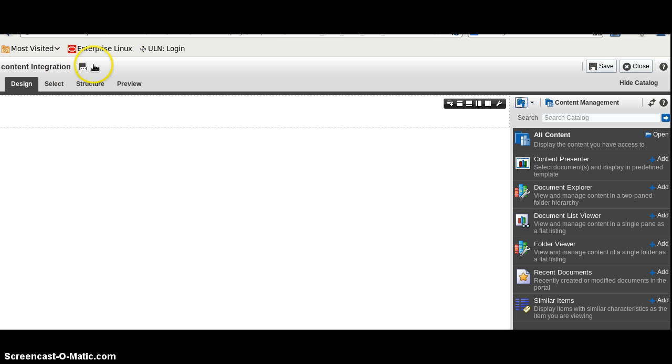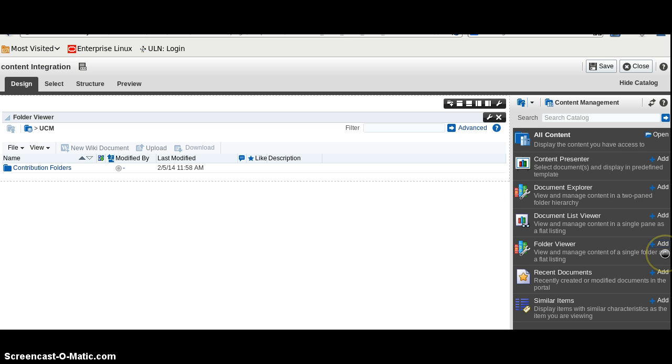This is our content user page. We will click here on folder view and click here on add. Now, we have added the folder viewer in this mode.